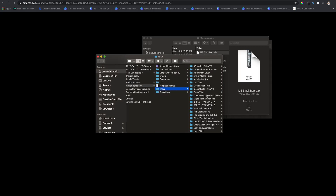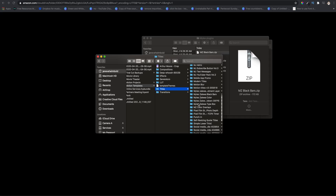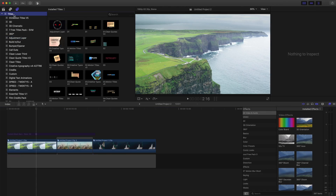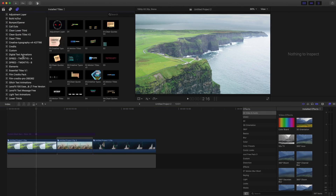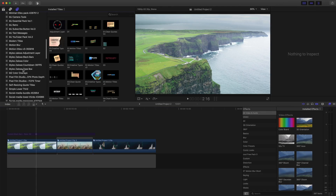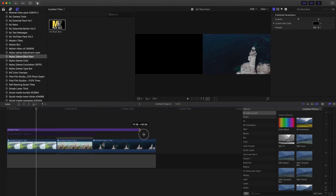This is a titles plugin, and I'll tell you why I created it as a title in just a moment. Once you have it in your Motion Templates, you'll see it's called 'Milezilla Black Bars.' Open up Final Cut Pro, go to your Titles section, find Milezilla Black Bars, and drag and drop it onto your clip.